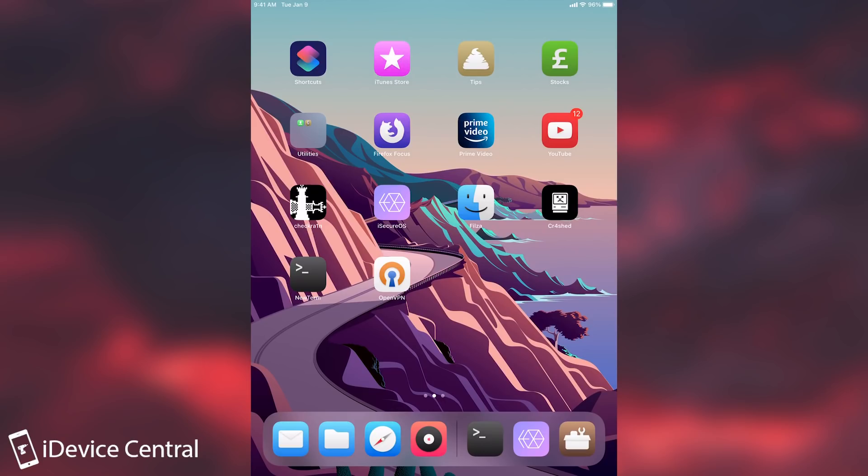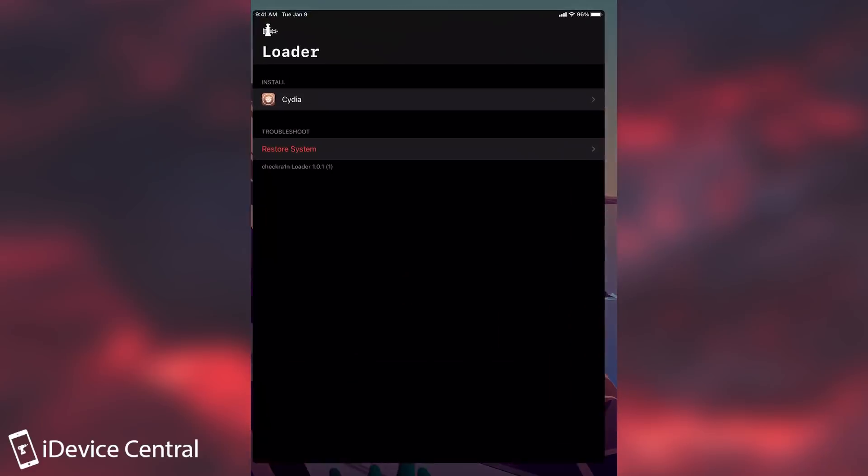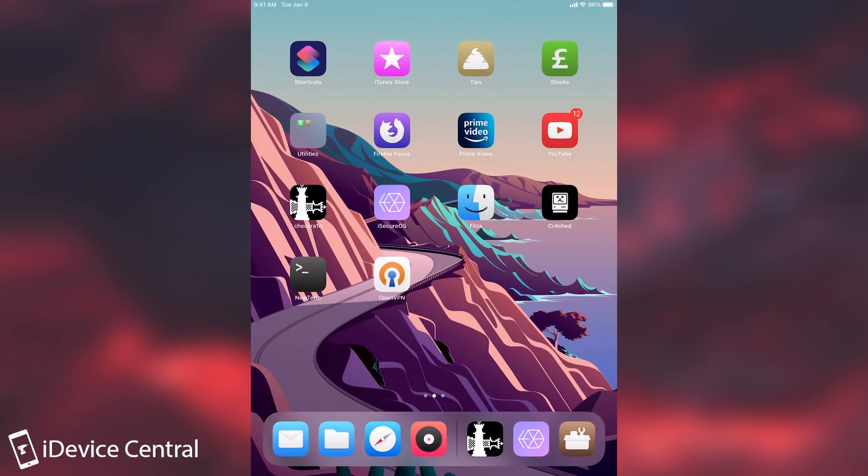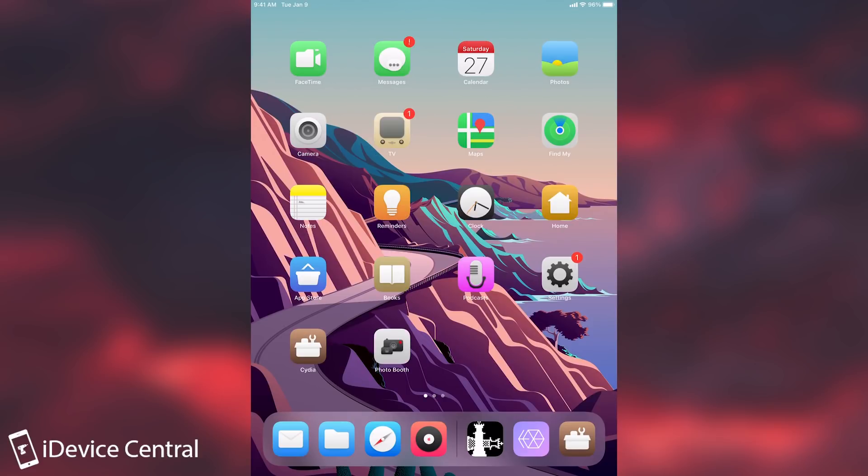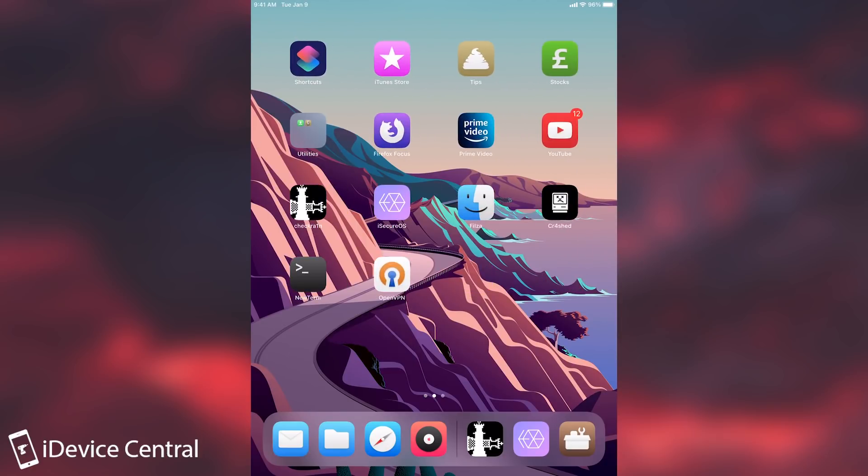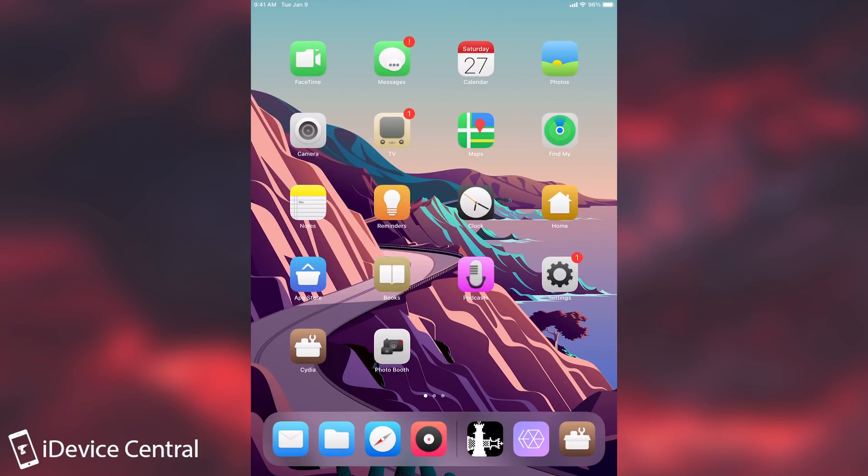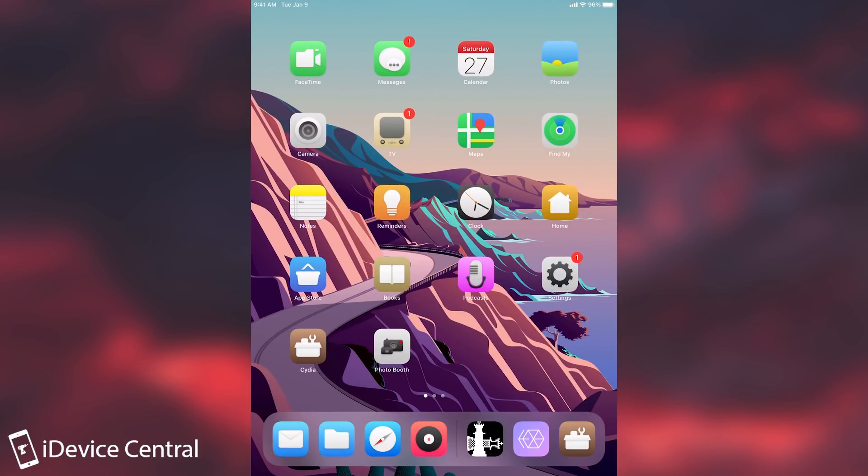Other than that, checkra1n does work pretty fine with 14.4.2, 14.4, 14.4.1, and so on. However, you should keep in mind that the checkra1n application doesn't work with 14.5. By the way, if you're interested in the theme that I'm currently running, it's called Mojito, created by Dennis Bednář. May he rest in peace. Definitely check it out. It's available on Packix, I think.